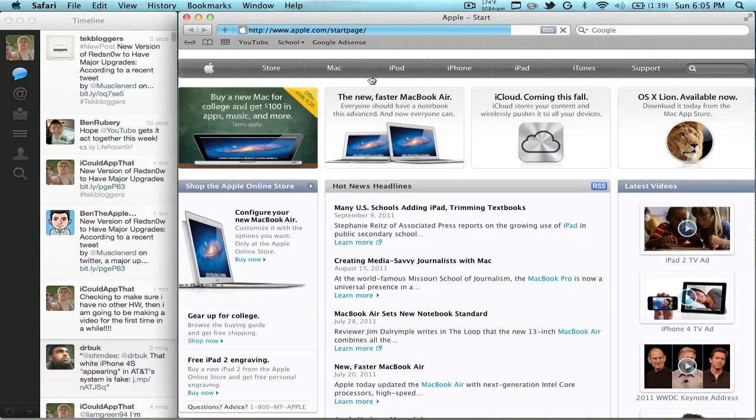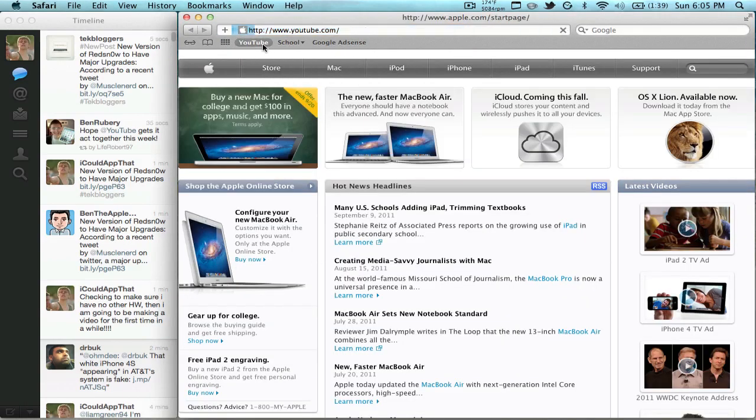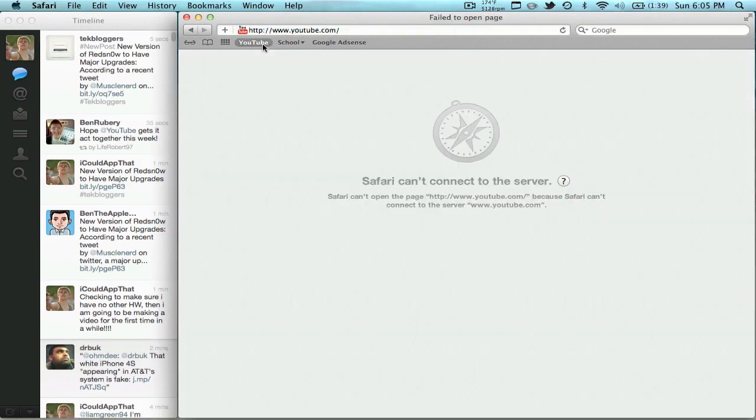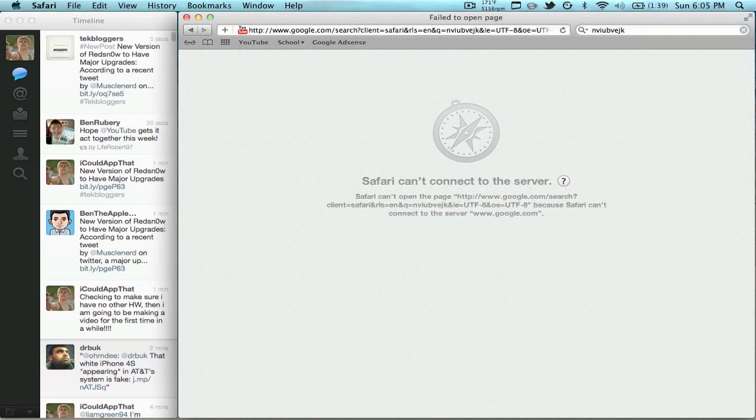So we're going to go ahead and go to YouTube and it's going to show you 'Safari cannot connect to the server.' This is basically Self Control blocking you from going to that website for the time period you set. So now let's go over here to the Google tab and type in some stuff.